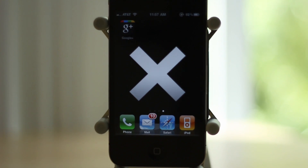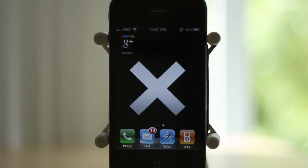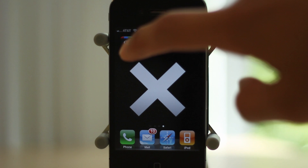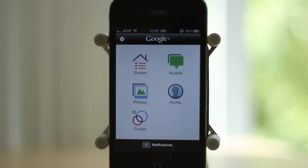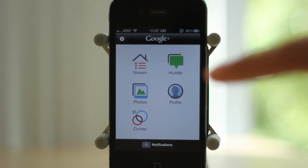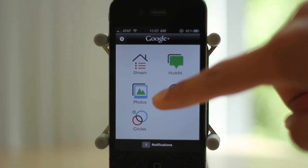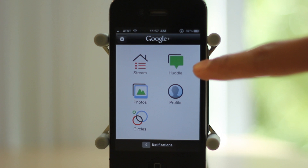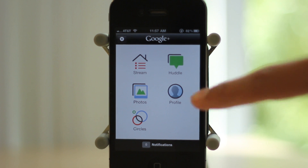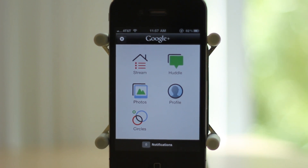Let's start out by pressing on the Google Plus icon. Then you get a nice simple interface with five icons which are stream, photos, circles, huddle, and profile.